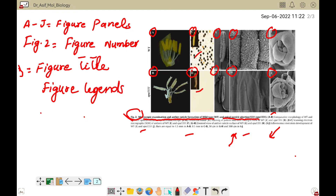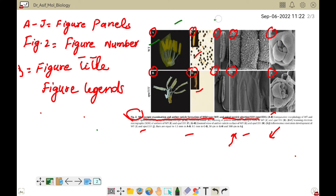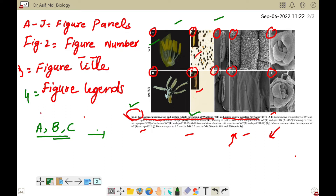Each figure should have figure panels, a figure number, a figure title, and figure legends. Another important thing: if you are labeling your figure panels in capital letters like A, B, C, you must name all panels in capitals. I have seen students mix capital and lowercase labels, which is not recommended.